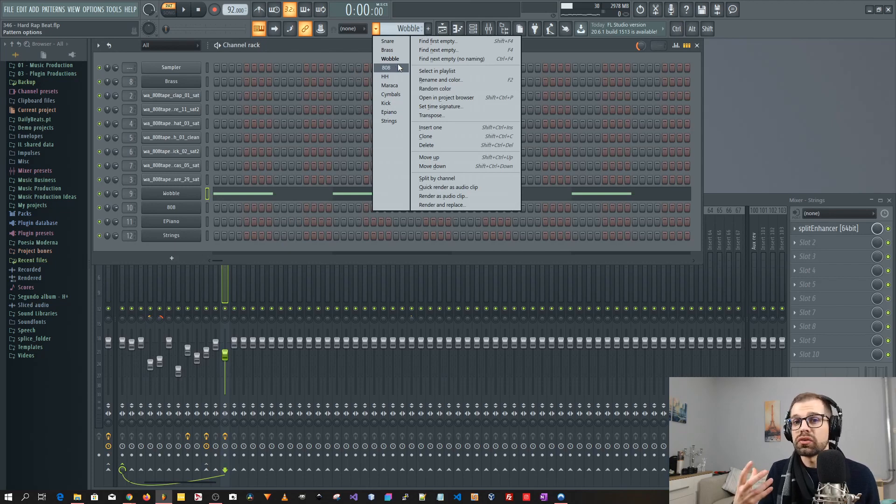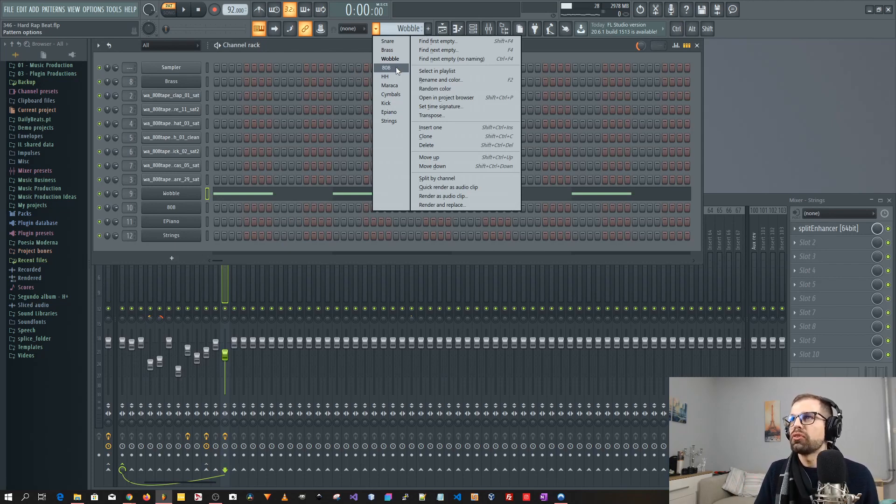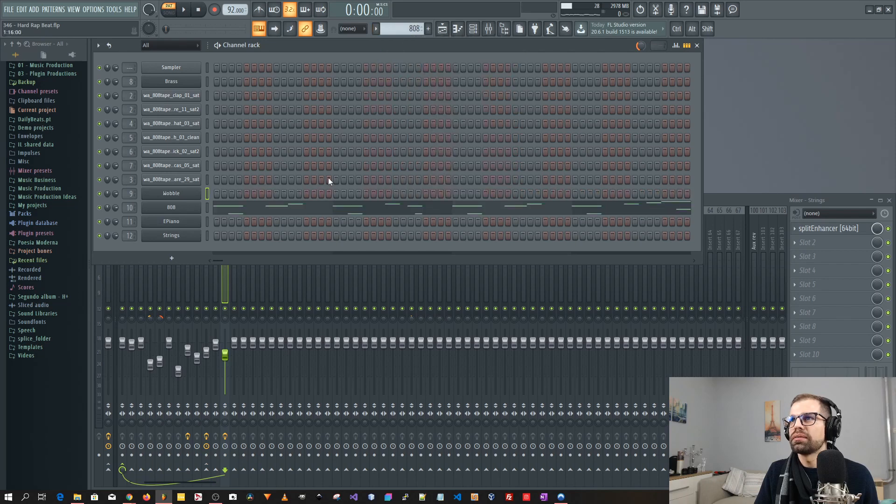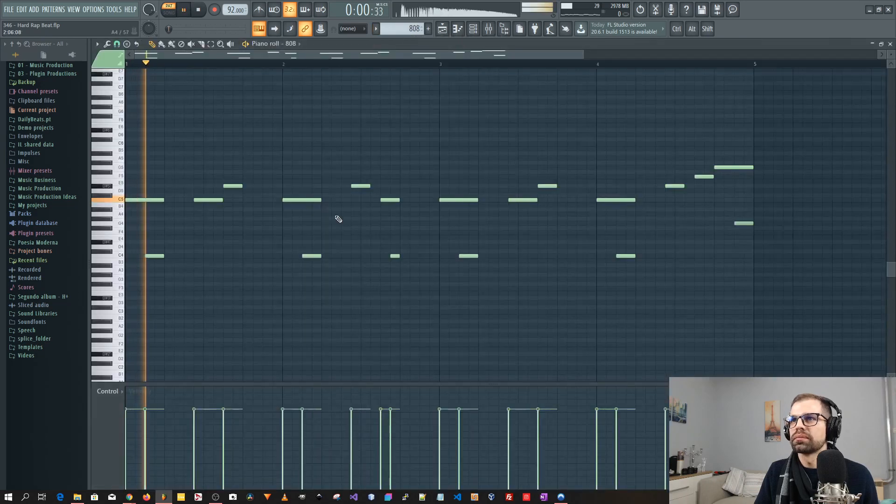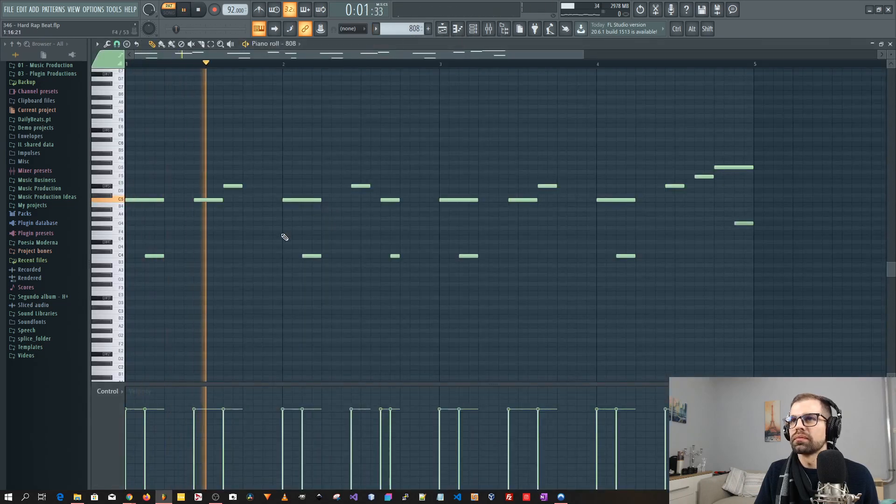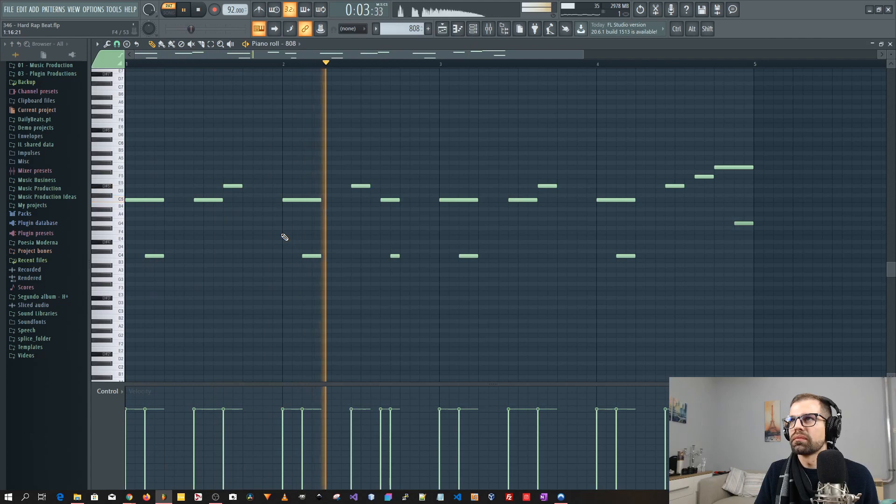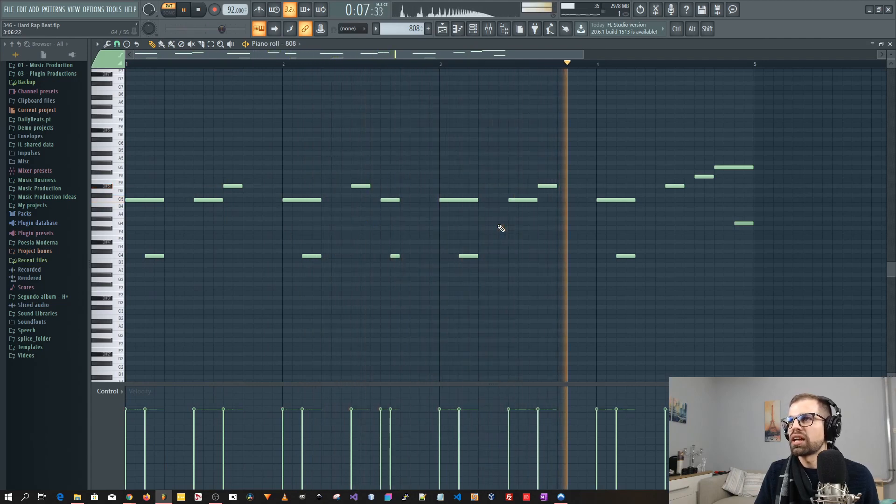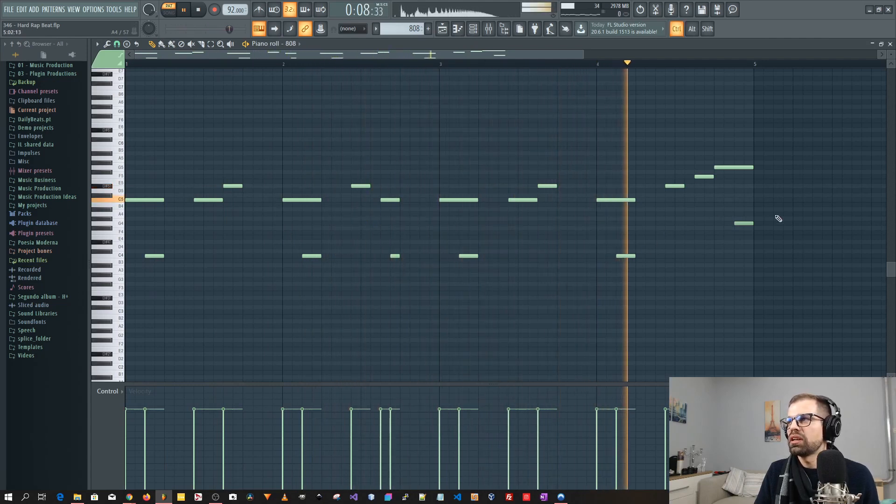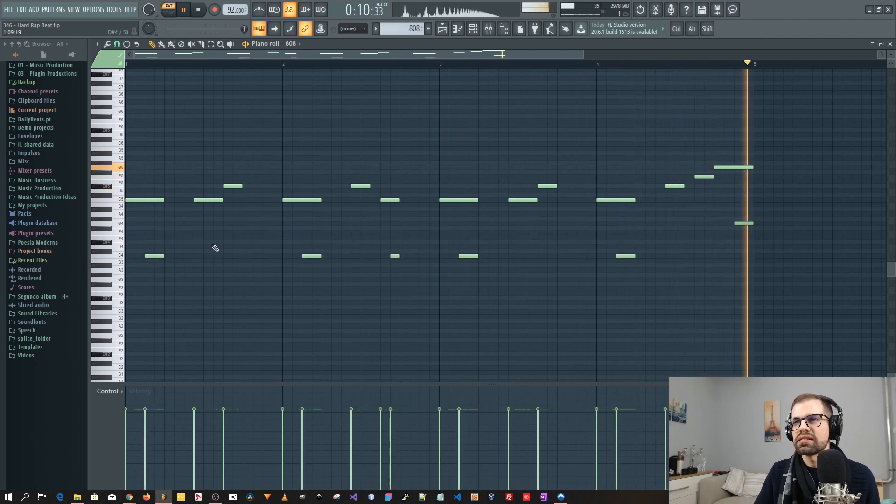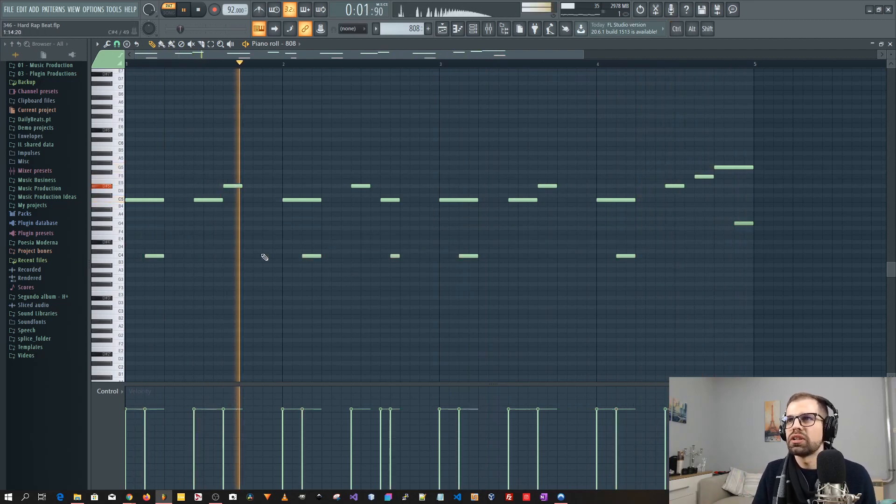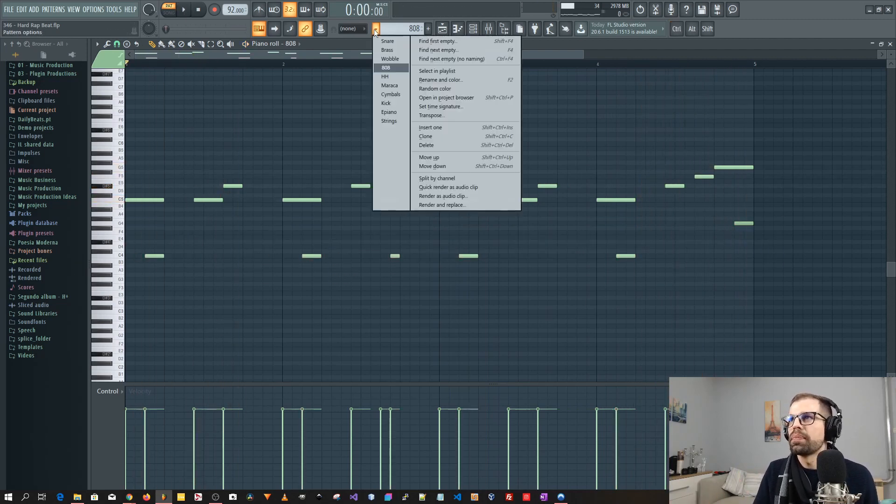And also to add a little bit of tension. Then I moved on and added the 808. Also kind of simple. Here we have a bunch of slides to give movement to the 808.